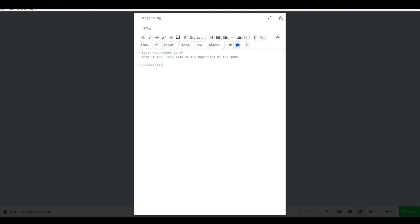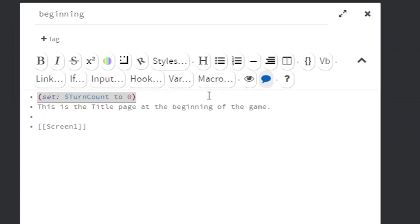First, you have to define a variable early in the game that corresponds to the turn count. For example, you might put this code at the beginning of the game: parentheses, set, colon, dollar sign, turn count to zero, end parentheses.